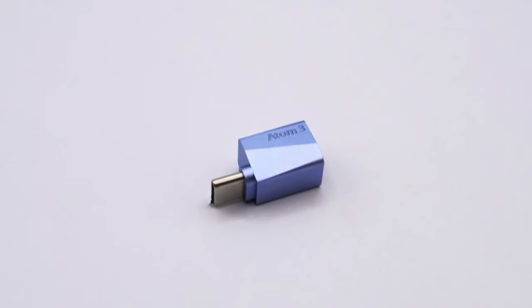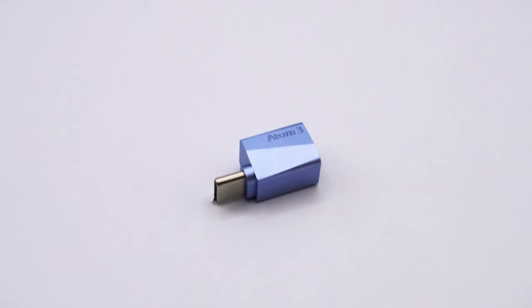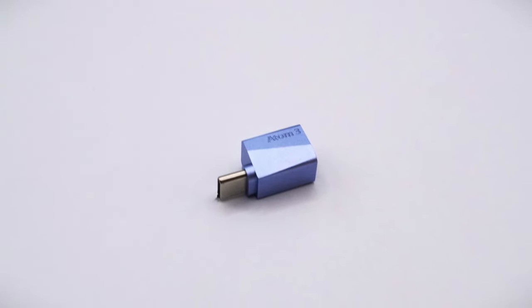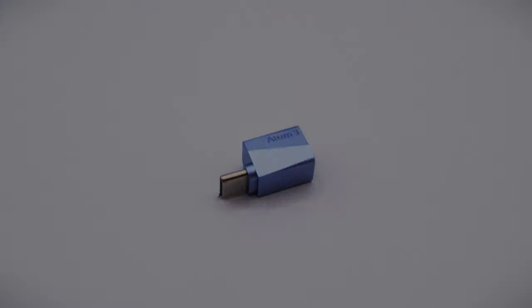Hello there and welcome back to The Neighborhood. Let's take a quick look at a small device, the Atom 3 by Audi Direct. Let's get into it.